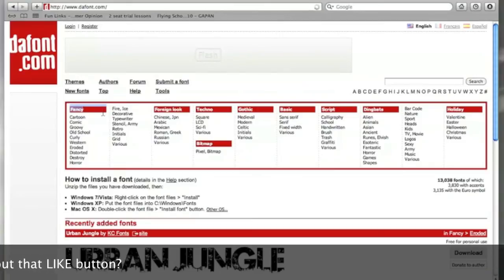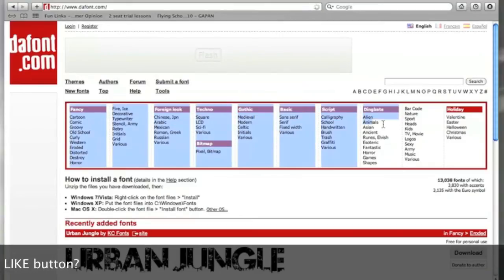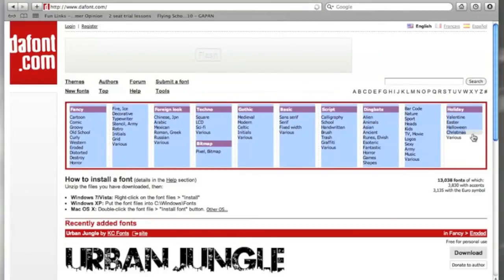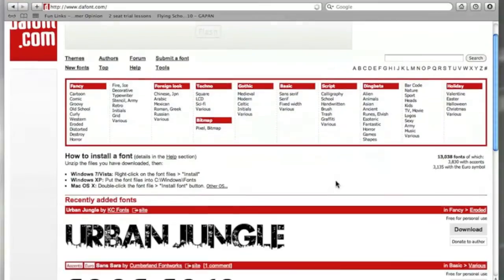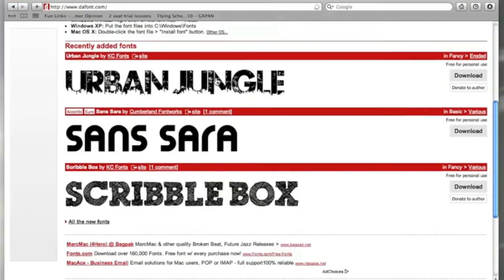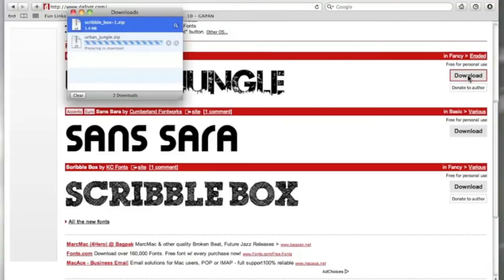You then want to take a little browse through all of the different categories and genres. Find the font you want — it will look a bit like this. You then want to click the download button on the far right. It will then open it up in your downloads and start to download.